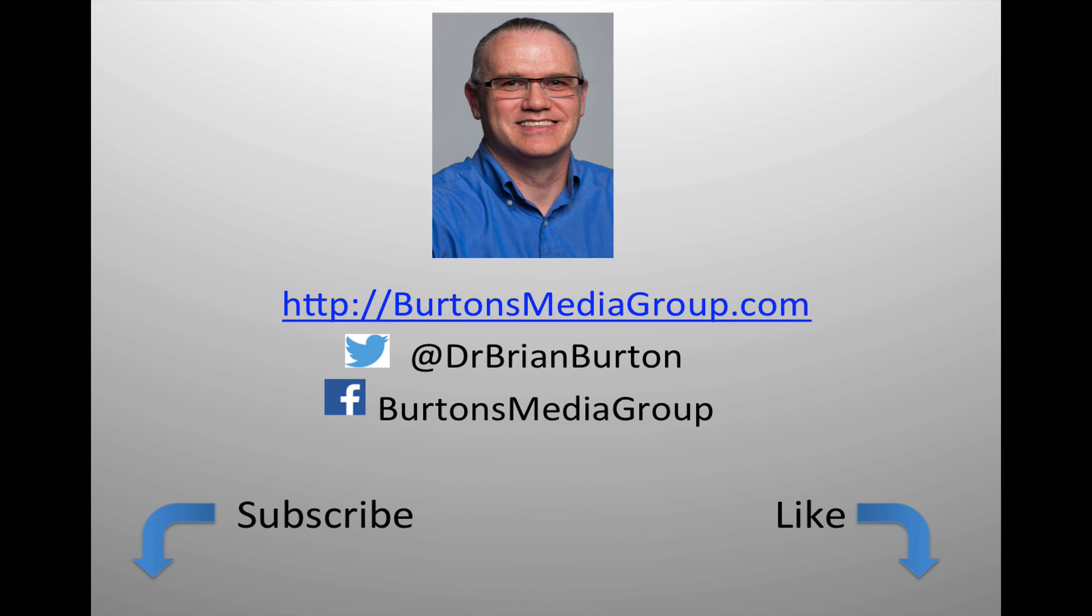We have a lot more tutorials and lessons forthcoming. If you'd like to follow what's happening, you can follow us on Twitter at Dr. Brian Burton, or Facebook at Burton's Media Group, or follow us on our website, BurtonsMediaGroup.com. If you'd like notification through YouTube, hit the like or subscribe button.